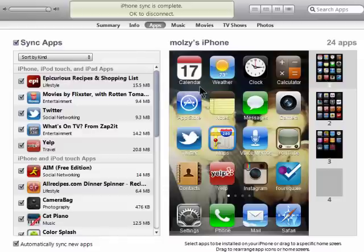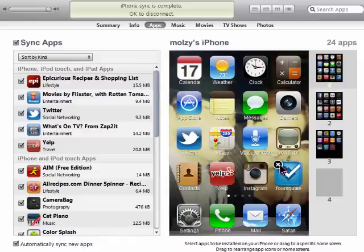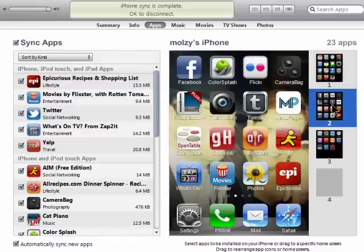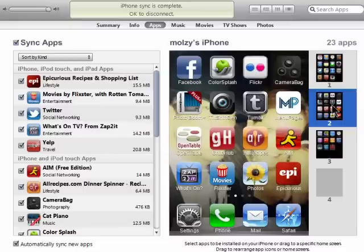You can remove apps from your phone by just clicking on the X, and you can jump to various pages to do the same.